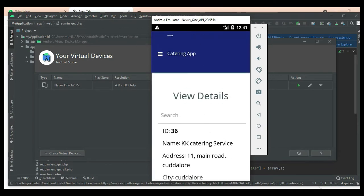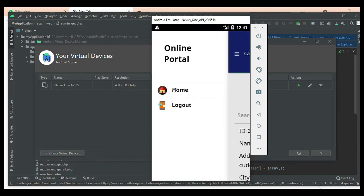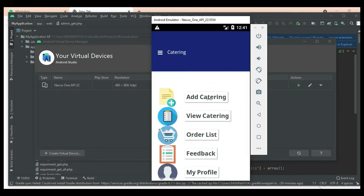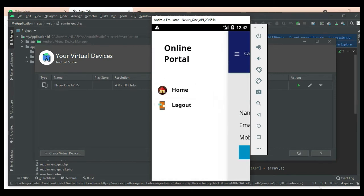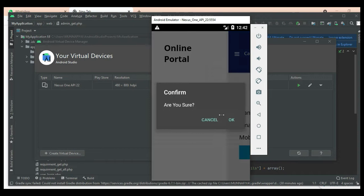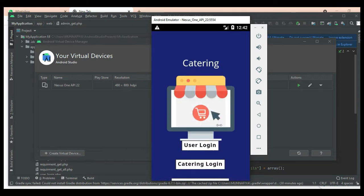If you want to delete, delete options are available. Come back to the home page and view the order list. Click 'My Profile' to view your profile details. If you want to update, update options are available. Now log out of the catering module.